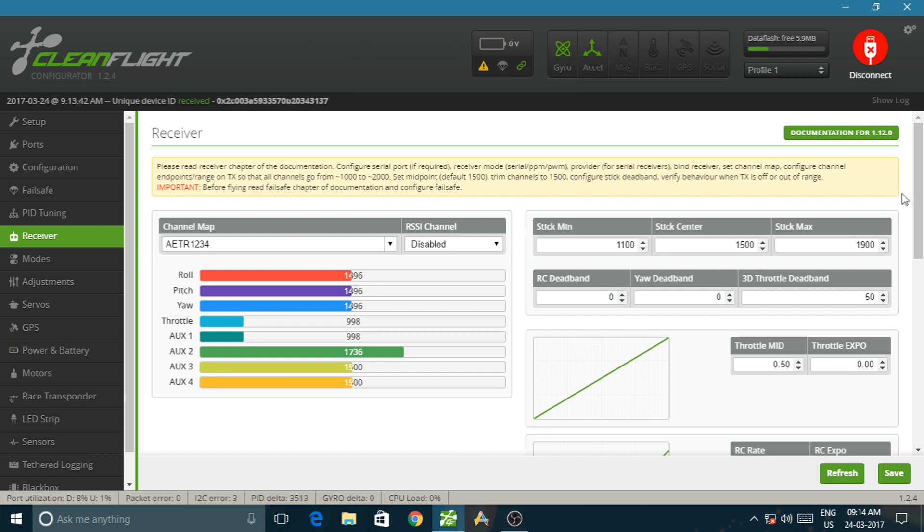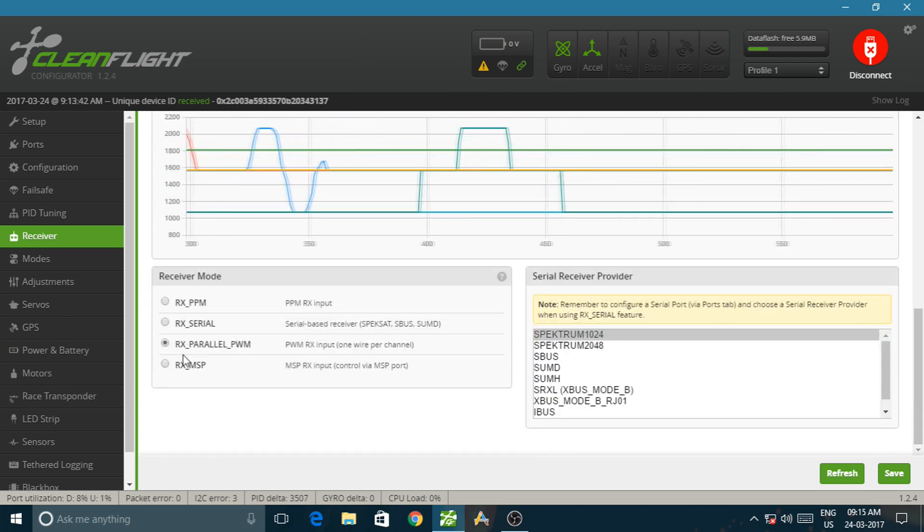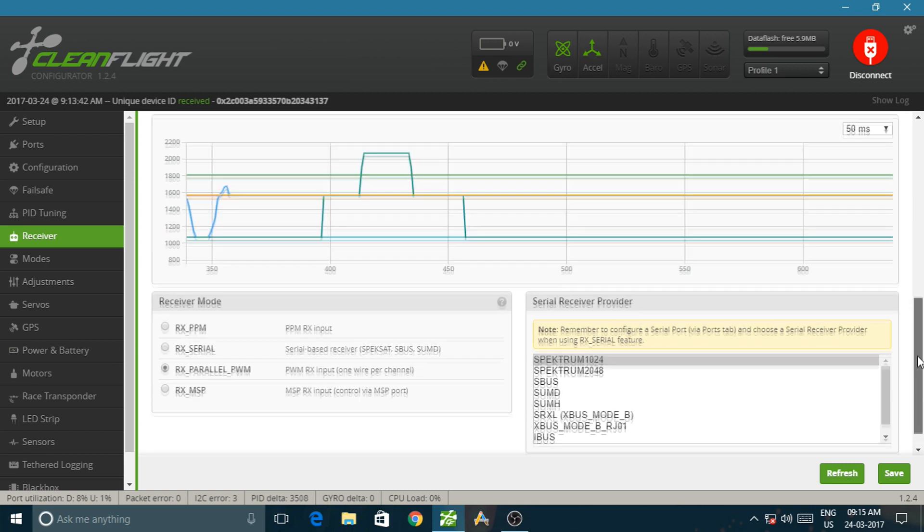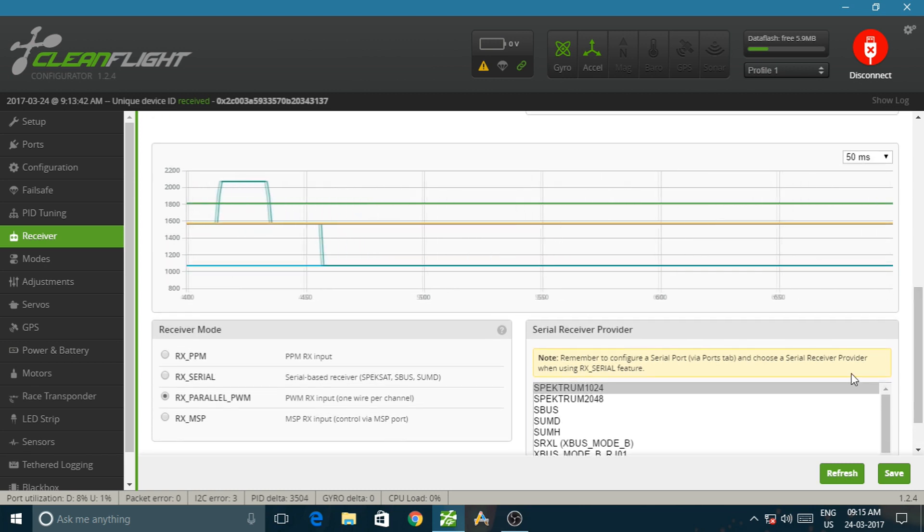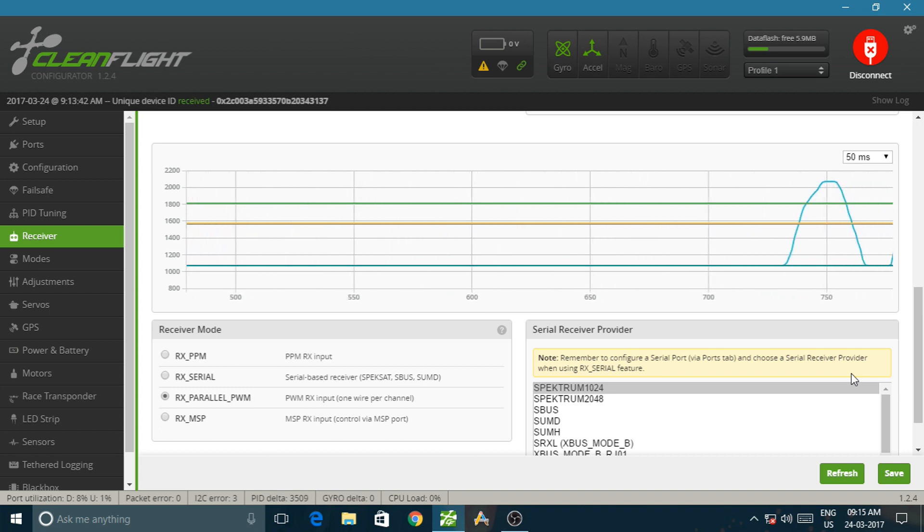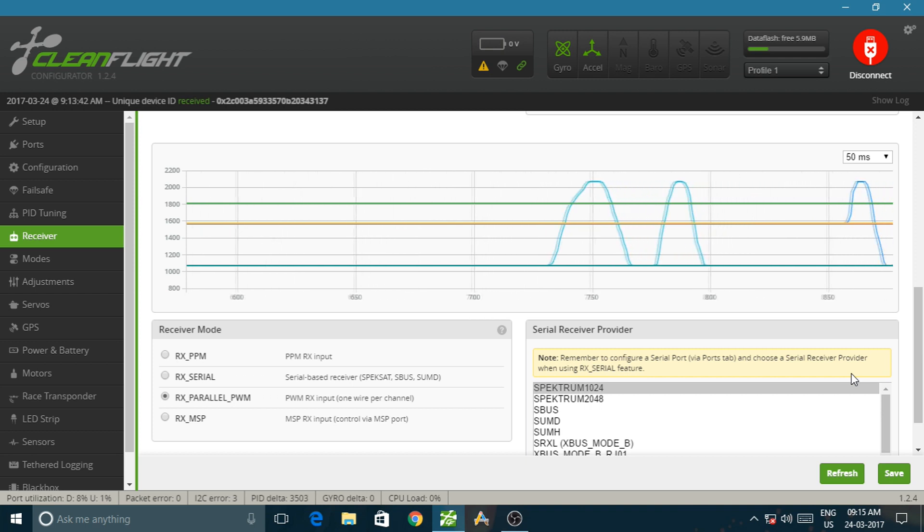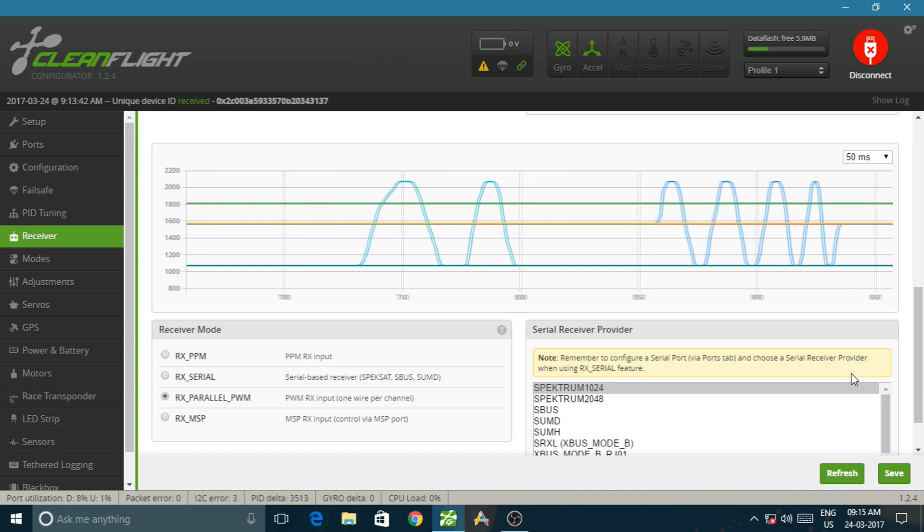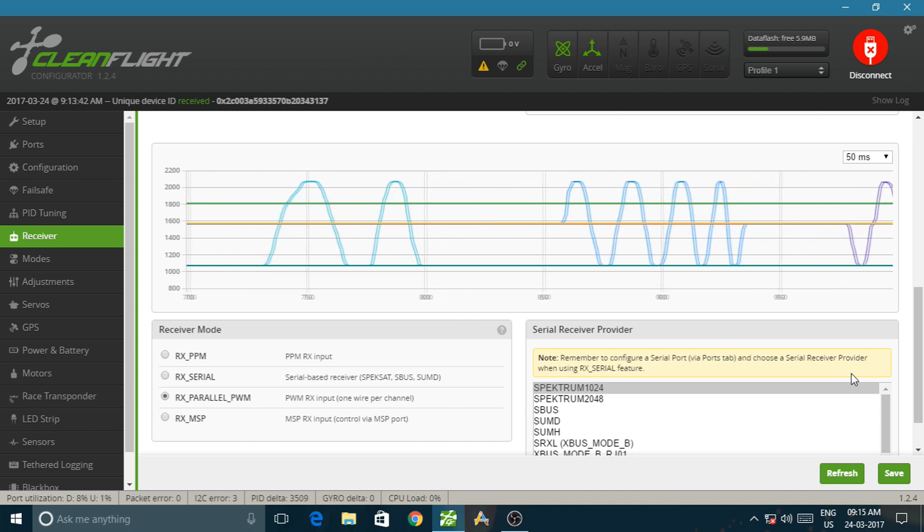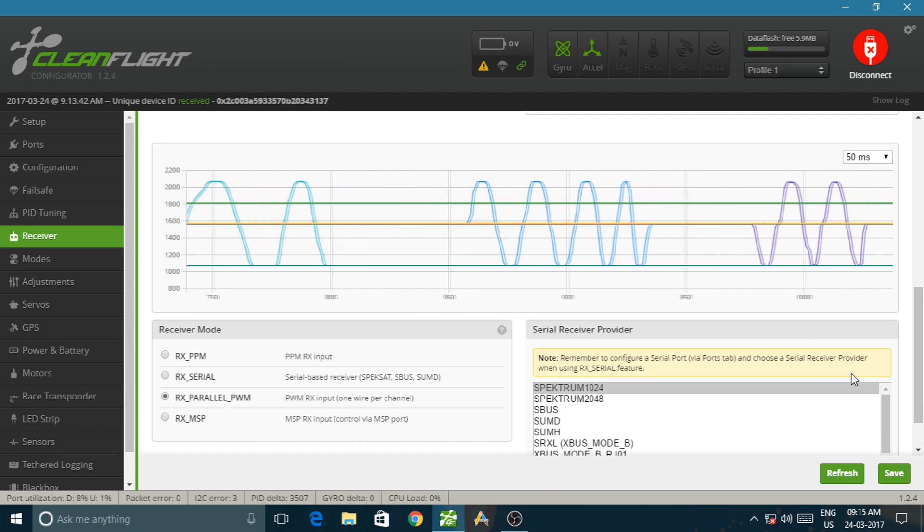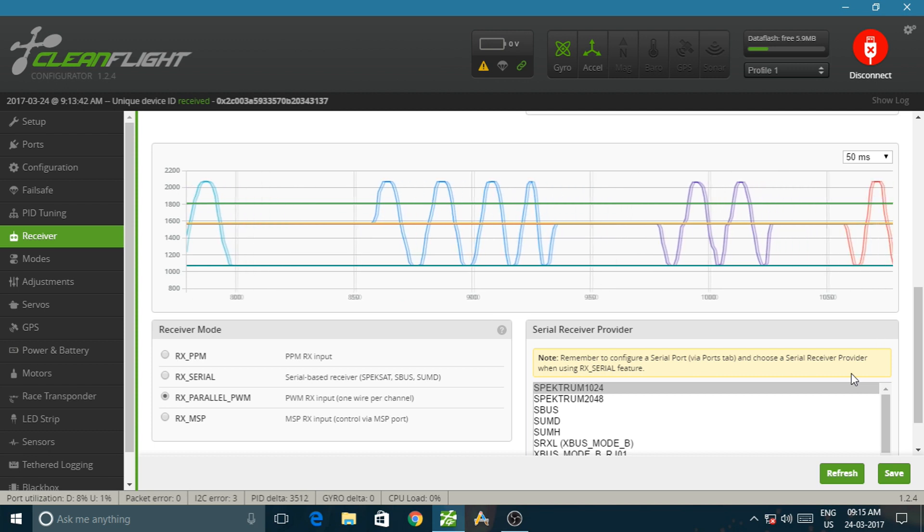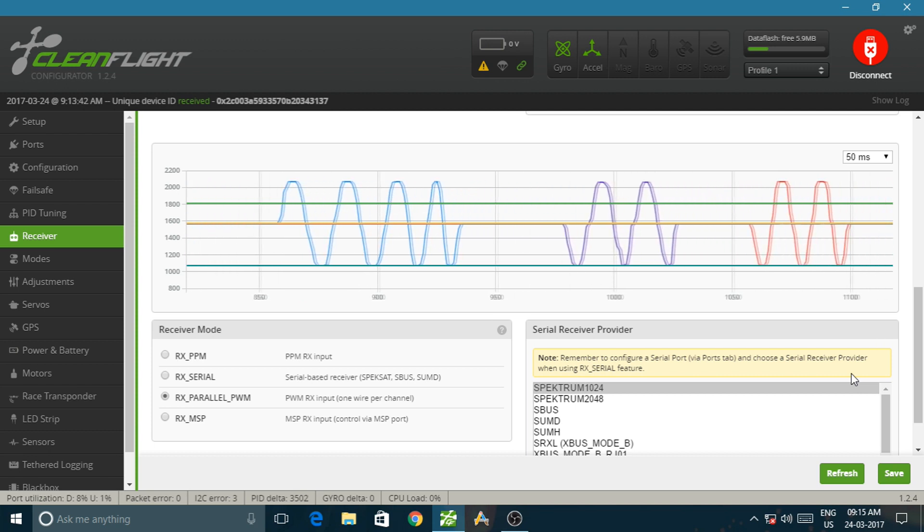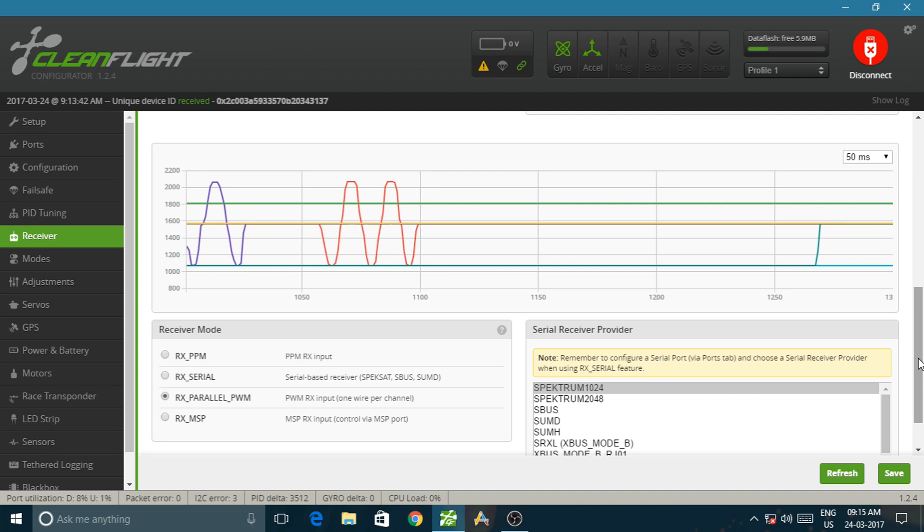And make sure your receiver is in RX Parallel PWM mode. And this is your signal graph. This is throttle graph. Yaw graph. Pitch graph. And roll graph. And this is your auxiliary graph.